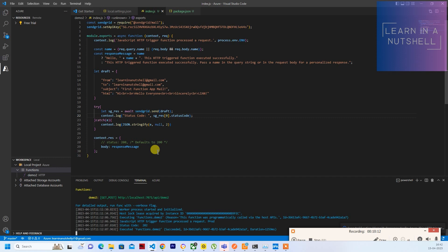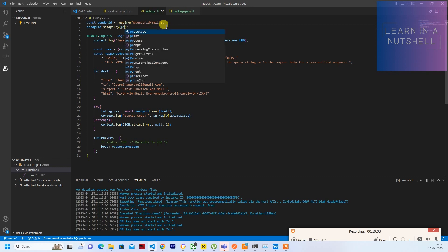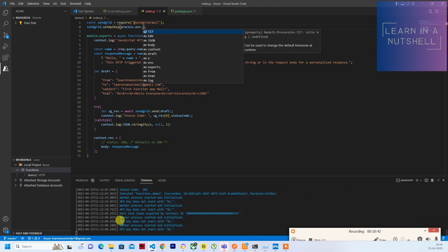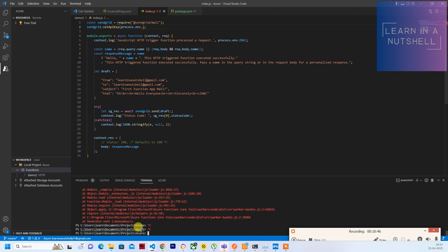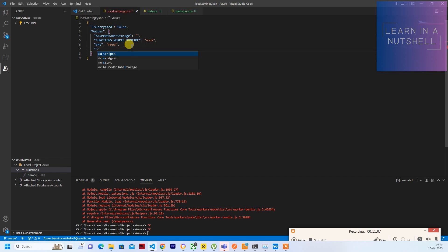That was a simple thing to do. Now we've tested it locally and it's working fine. Let's not put the API key directly in the code — let's put it in our local settings or application settings. For that, pass process.env.SG_KEY. Once something is changed it will auto-restart the function app. Now let's go to local.settings.json and add SG_KEY with the API key value you copied.